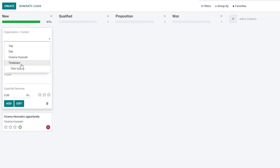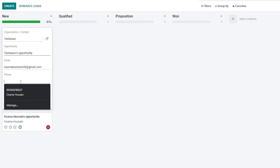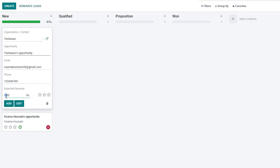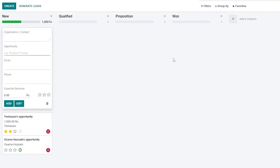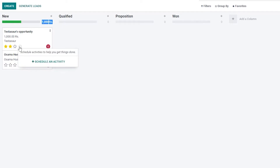Let's add the name, then enter the phone number, and add the expected revenue — let's say we can make at least a thousand dollars from them. We'll give it a high rating, then click Add. As you can see, once the opportunity is added, the revenue shown here also increases. You can also add a scheduled activity.